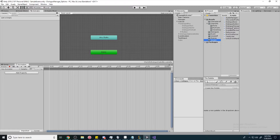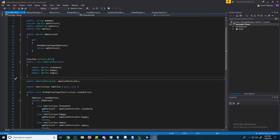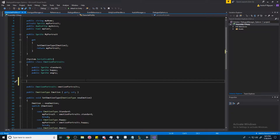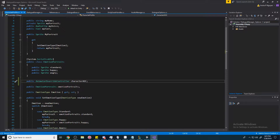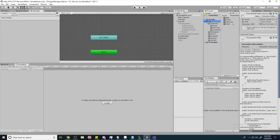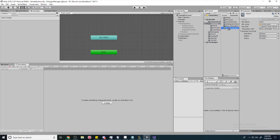We're going to need our character profile. In the character profile script, we're going to add a public field: `public AnimatorOverrideController characterAOC` — AOC standing for Animator Override Controller. Now if we go to our character profile for Sans, we can see we have a character AOC field. Each character is going to need their own override controller. Take the sans controller and drag it into the character AOC for Sans, so it matches the character.